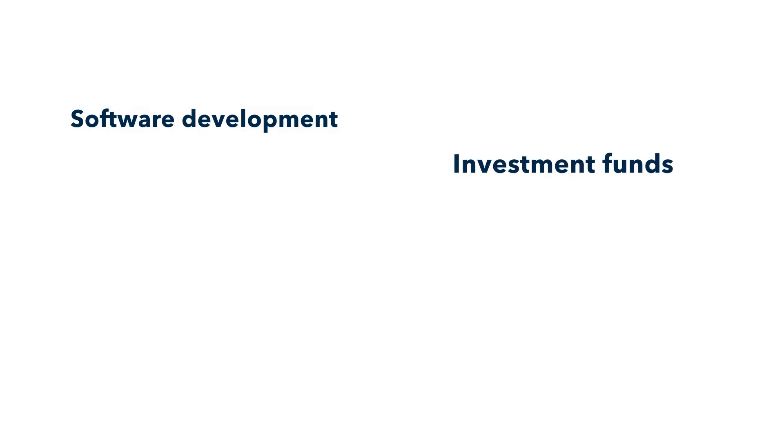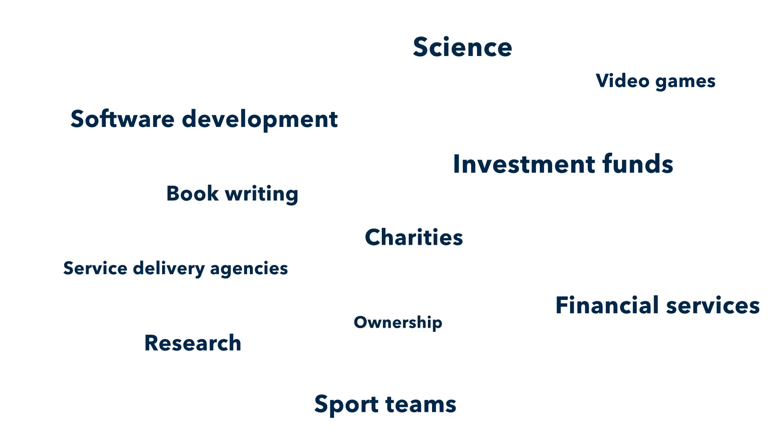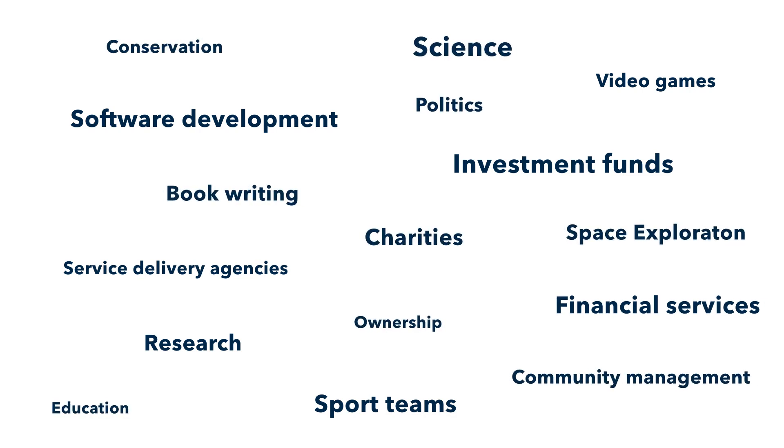Software companies, investment funds, service delivery agencies, research, sports teams, games, financial services, charities, book writing, you name it. So first, decide on the purpose of your DAO.